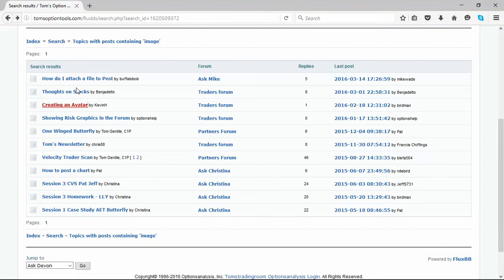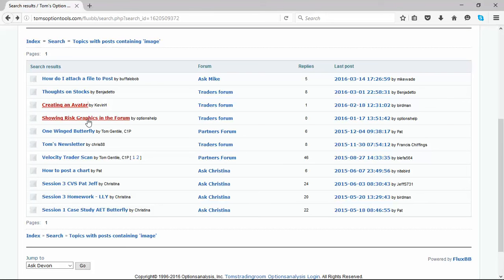Hit backspace, that way you don't have to do a new search, and it takes you to the list that was already created for you. Showing risk graphics in the forum is another one that I want you to go to.